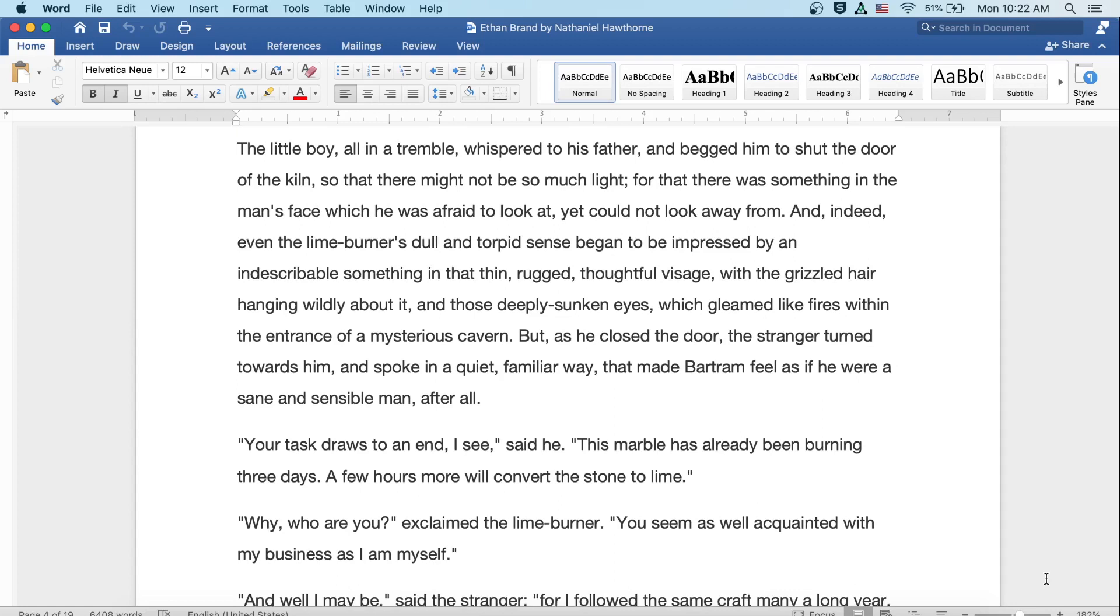The little boy, all in a tremble, whispered to his father and begged him to shut the door of the kiln, so that there might not be so much light, for there was something in the man's face that he was afraid to look at, yet could not look away from. And indeed, even the lime burner's dull and torpid sense began to be impressed by an indescribable something in that thin, rugged and thoughtful visage with the grizzled hair hanging wildly about it, and those deeply sunken eyes which gleamed like fires within the entrance of a mysterious cavern. But as he closed the door, the stranger turned towards him and spoke in a quiet, familiar way that made Bartram feel as if he were a sane and sensible man after all.